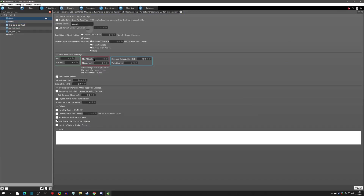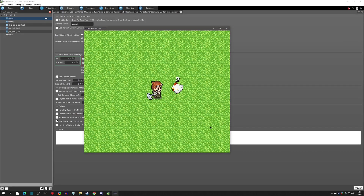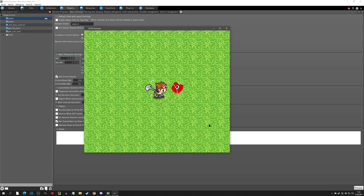Here's one more example with a min attack of 2, max attack of 3, and a crit rate of 50. Watch the chicken take hits — you can see all the crits and normal hits. It reminds me of Ragnarok Online where numbers just fly up constantly.